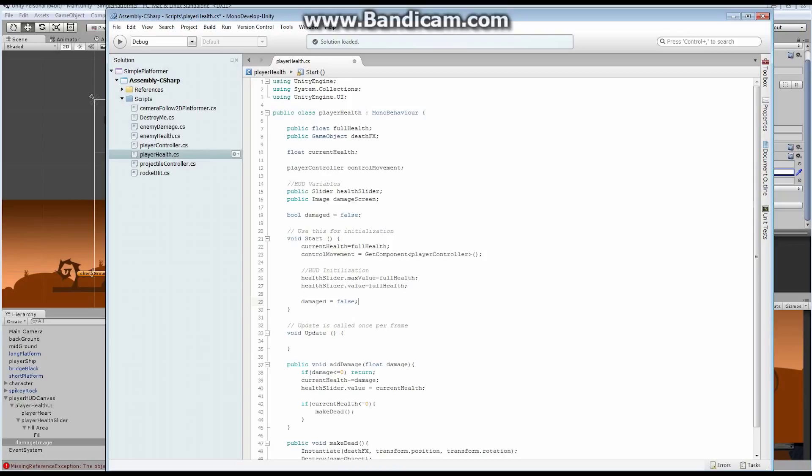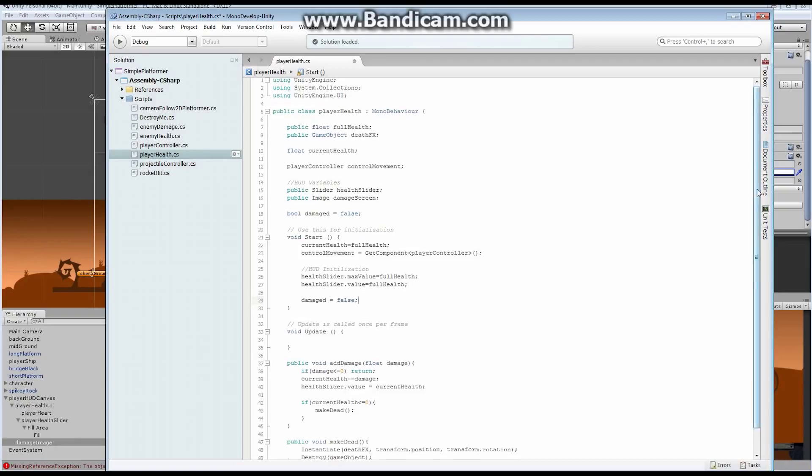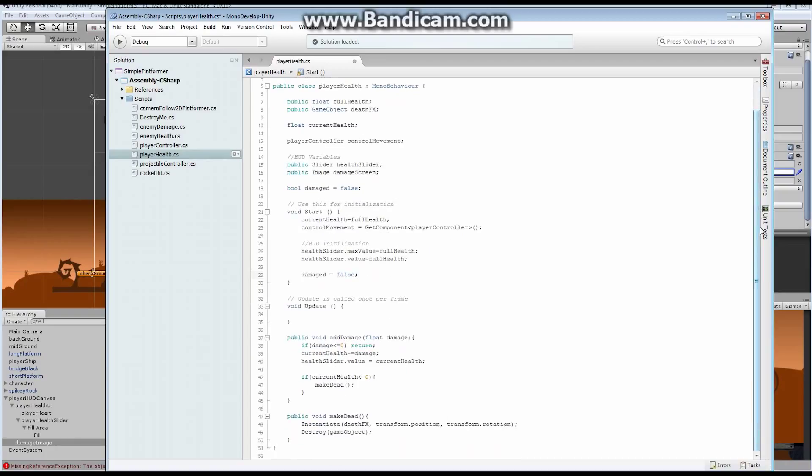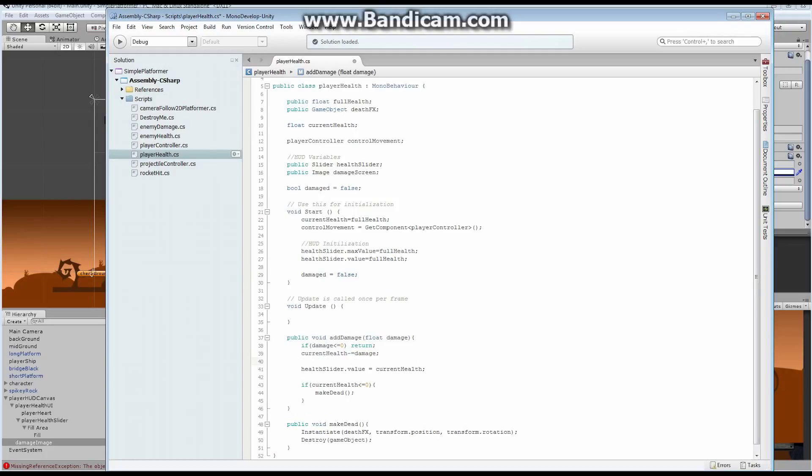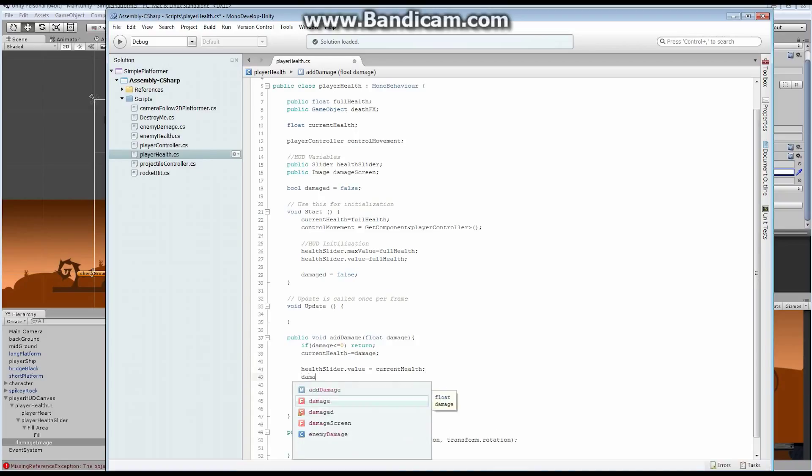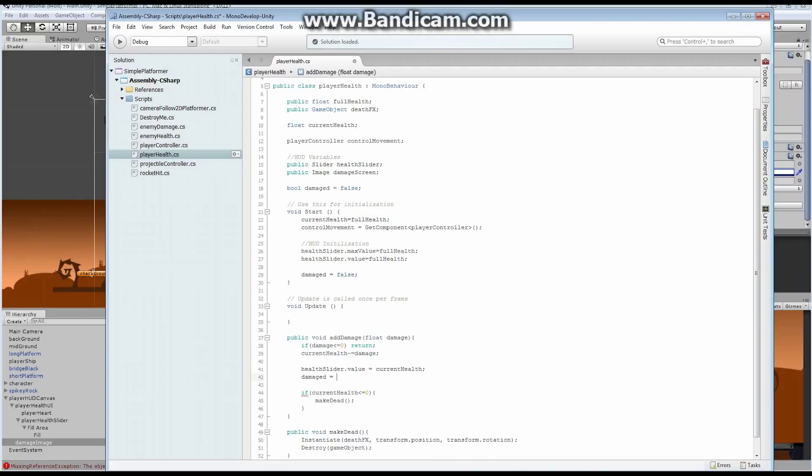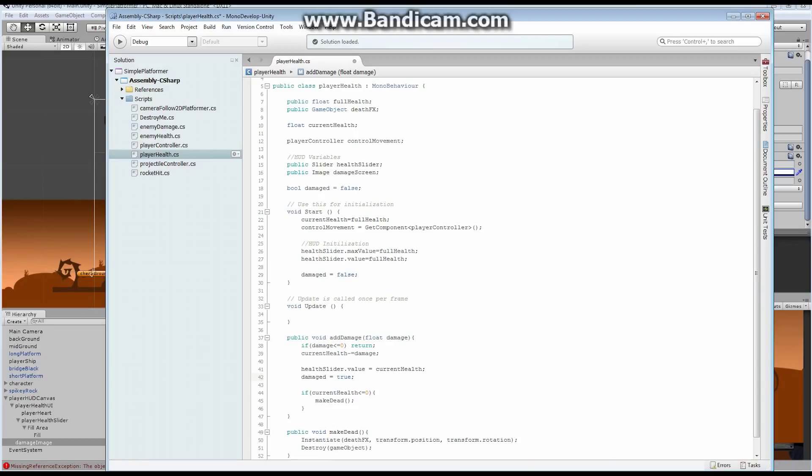Now, each time that the character is damaged, I want it to flash. So down in here, inside of our add damage, what I want to do is I want to set damaged equal to true. So basically, I've flopped it over and I've now said damaged is equal to true.